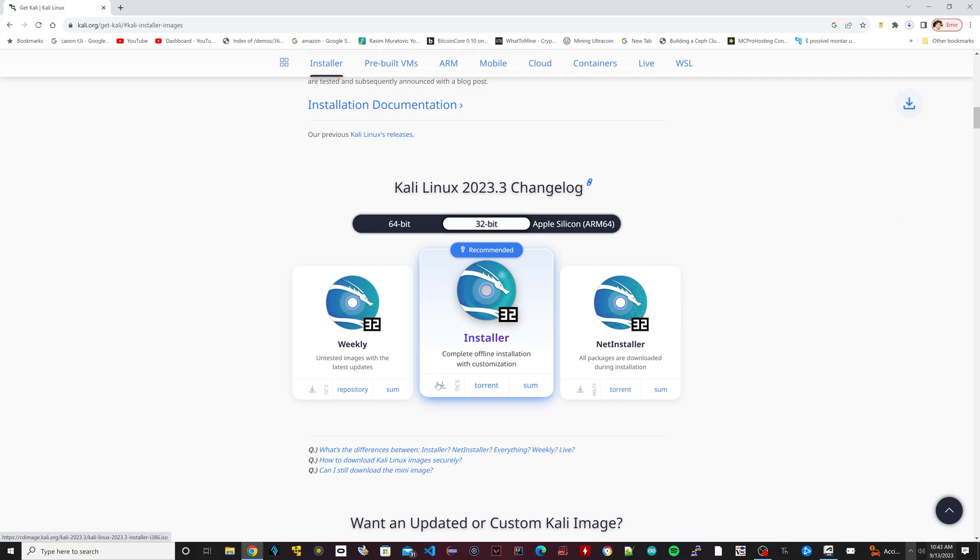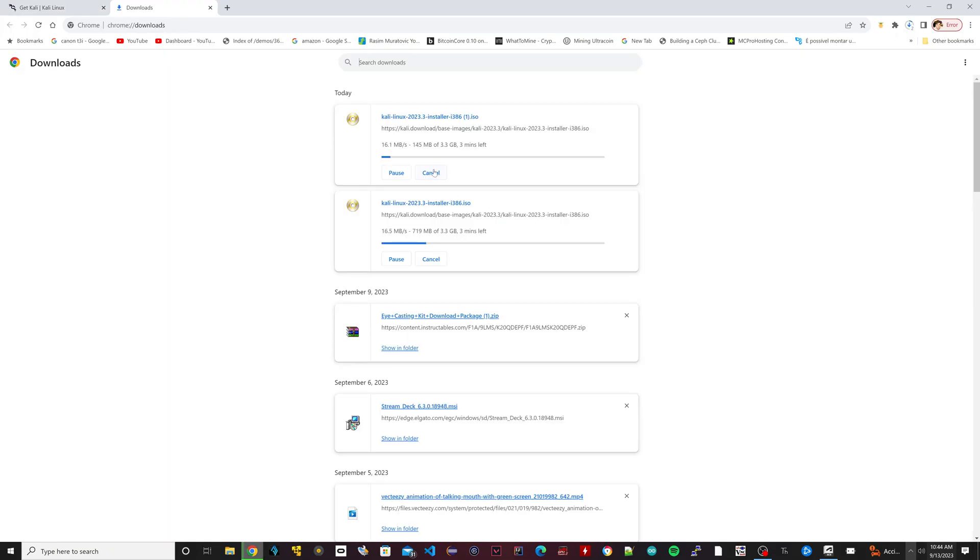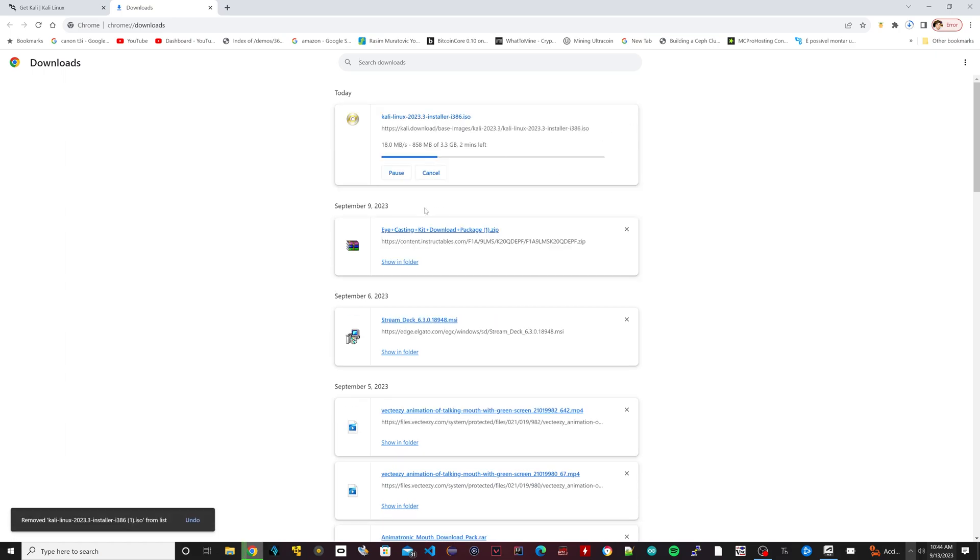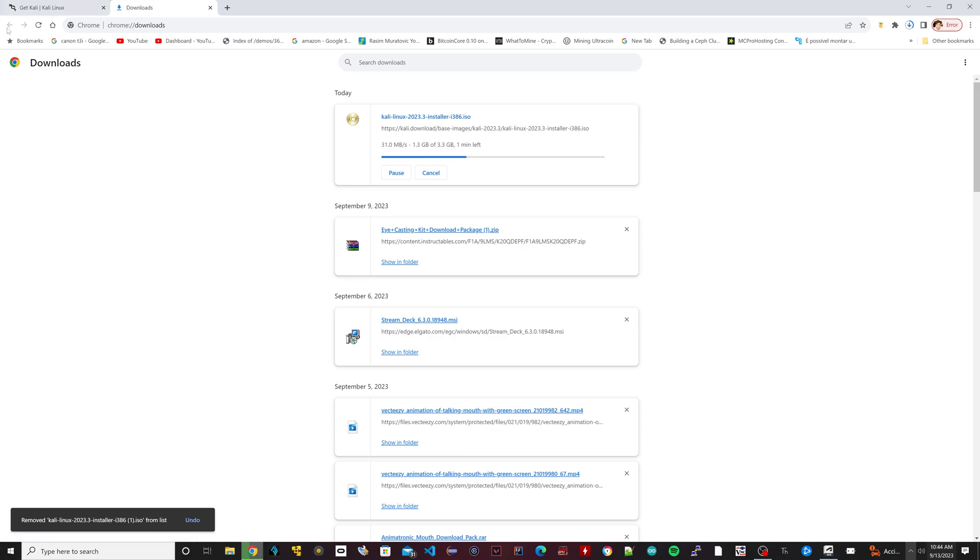Okay, so as you can see it's downloading. I clicked on download twice by mistake, so I'm going to close that one. It's downloading right now - give it about five to ten minutes to finish downloading depending on your internet speed. It's 3.3 gigabytes.